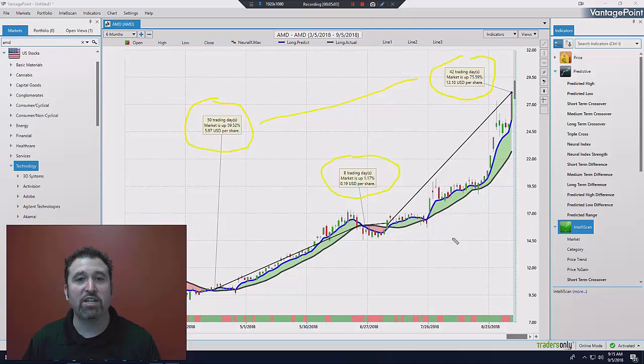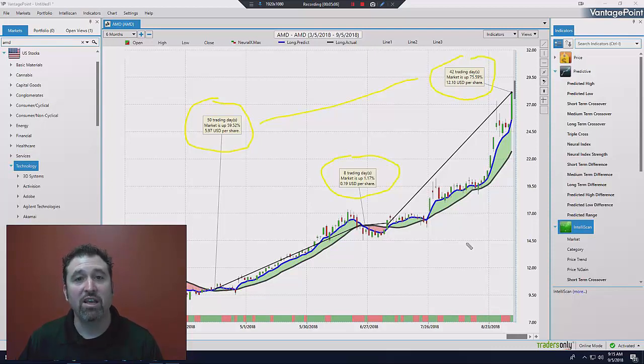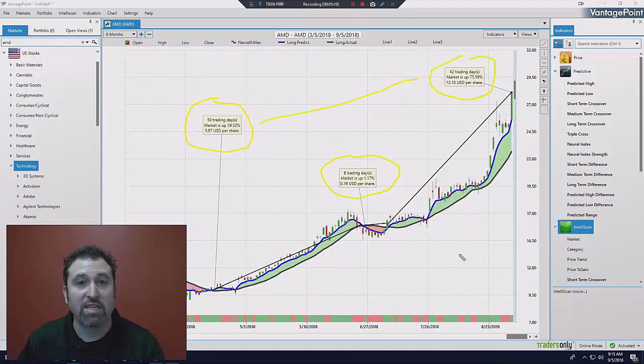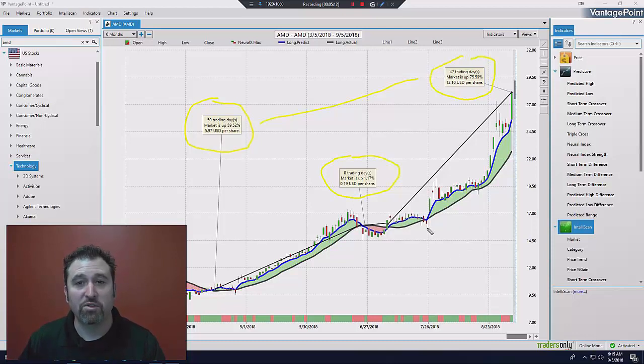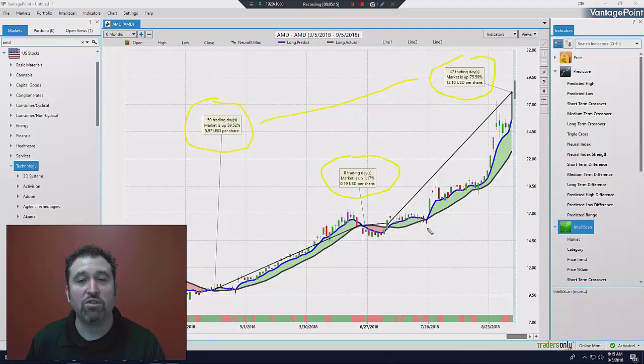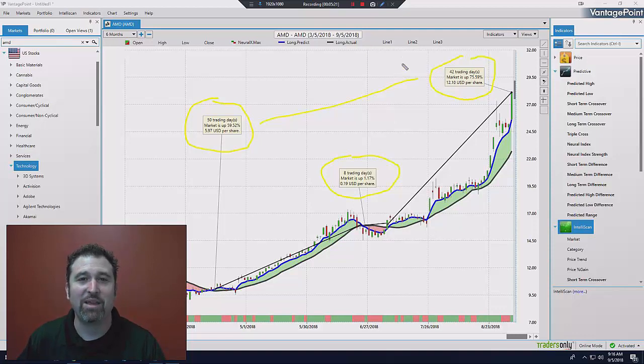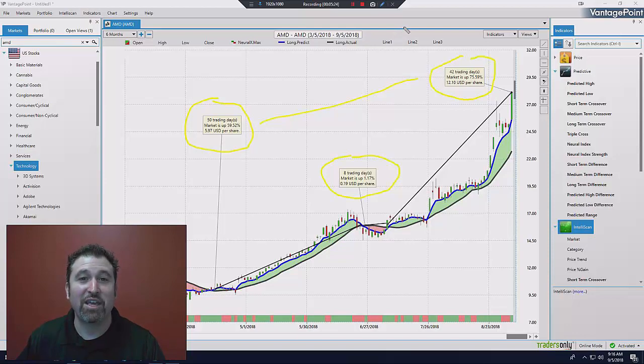This is how Vantage Point will help you. This is how we've been helping traders and investors to navigate these volatile markets for 30 years now. And we're going to be able to do the same for you. So I look forward to welcoming you on board. And if there's a stock that you'd like to see a forecast for, please feel free to let us know, and we'll give you a personalized demonstration to show exactly how we can help you be financially free in these markets. Thank you very much. Look forward to seeing you on the other side.